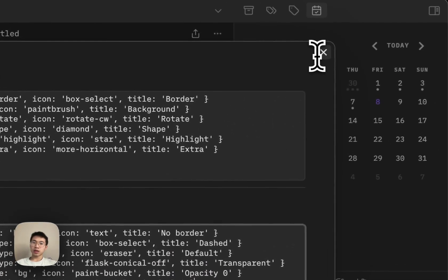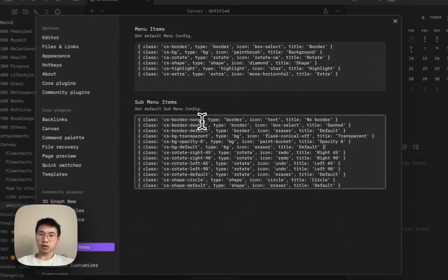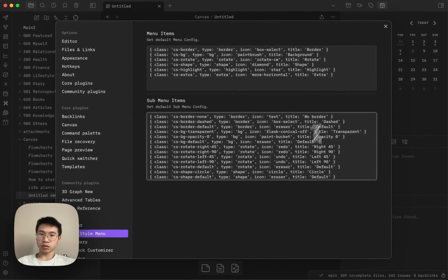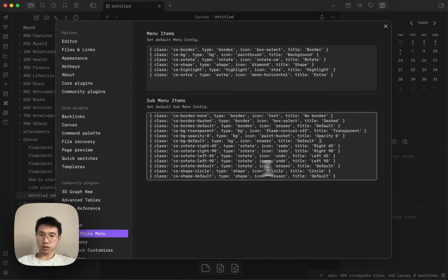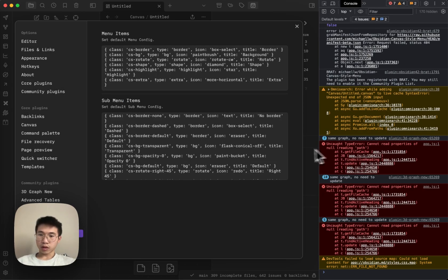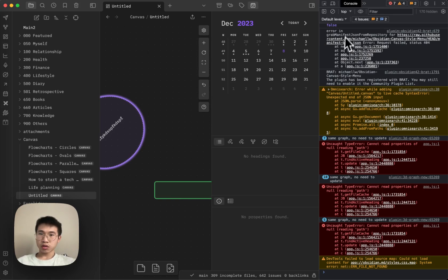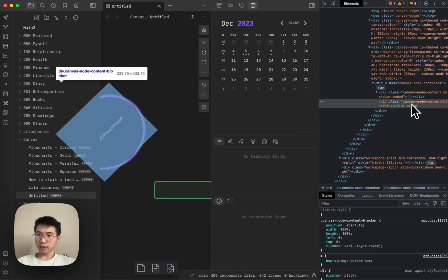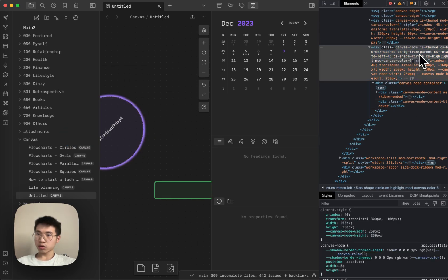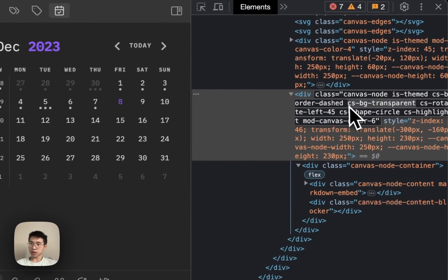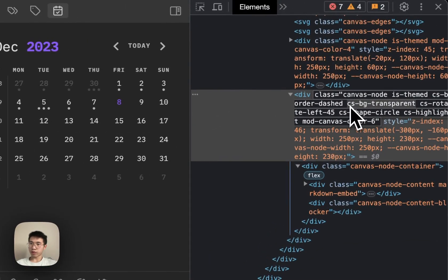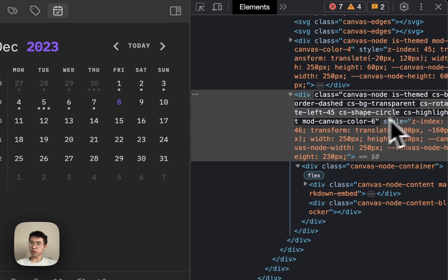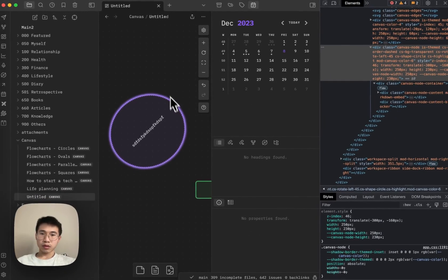And if I go to the development tool, right, just now I changed the shape to circle. So if I click this and then select this, you can see that the canvas node is changed to circle. You can see that there's a CS background transparent, CS border dashed, and CS rotate left 45 and CS shape circle. And yeah.